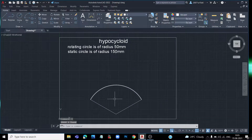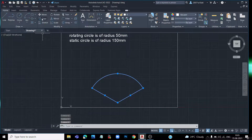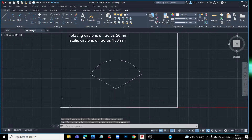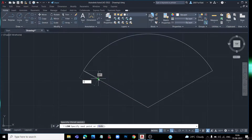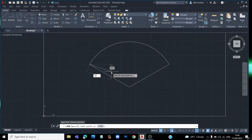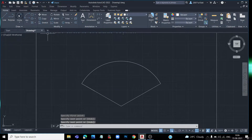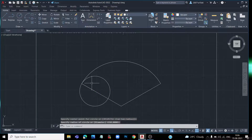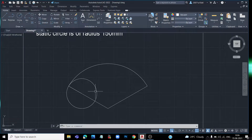Now we are doing the rotating circle. We are doing a move. Now we are drawing the rotating circle. The rotating circle radius is 50mm. We are doing the 50mm radius circle. We are going to lock the tab. Now we have the 50mm circle drawn. We are going to scroll out to see the full view.